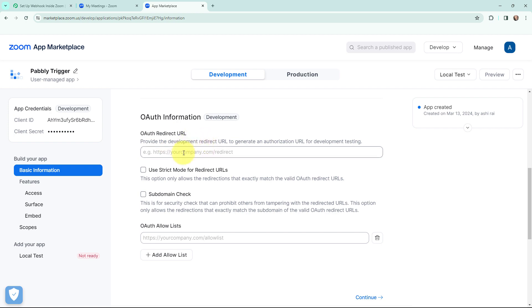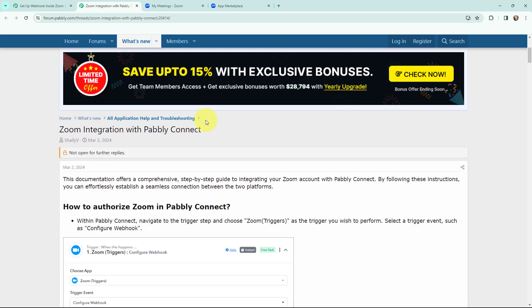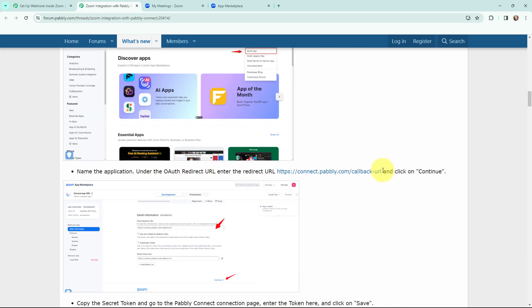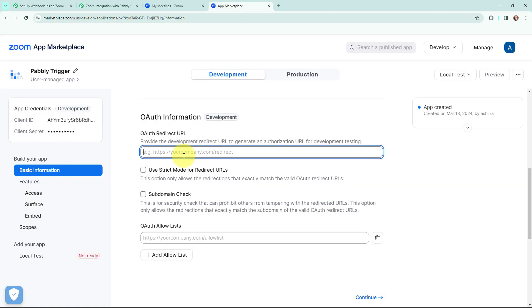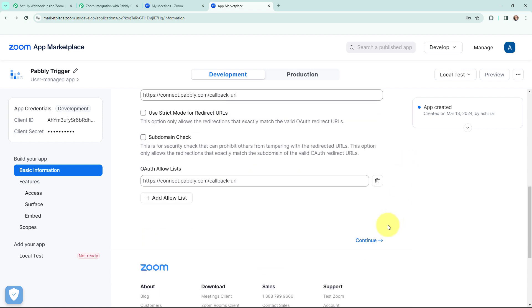To get the redirect URL, I will go to Pabbly Connect and in the help desk I will open this guide. In this guide I am going to find the redirect URL in the steps given below. I will copy it and in the Zoom App Marketplace, in the redirect URL field, I am going to paste it. You can see it is now mentioned in this field. After mentioning the redirect URL, I am going to click on continue.